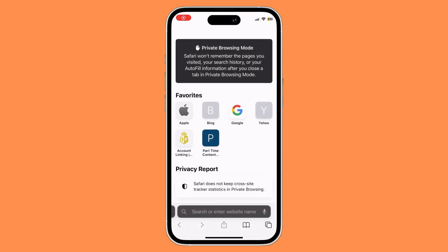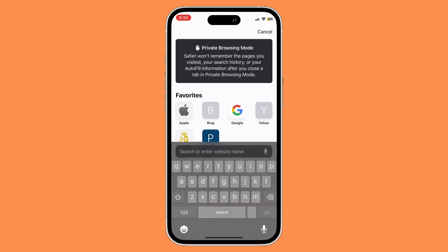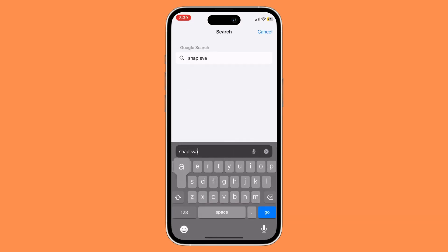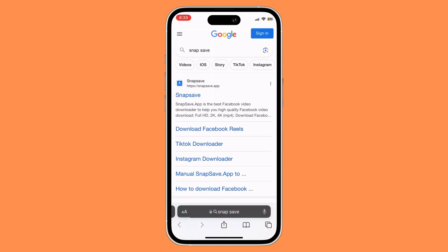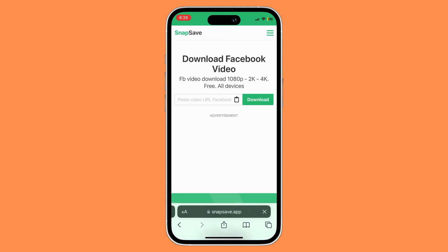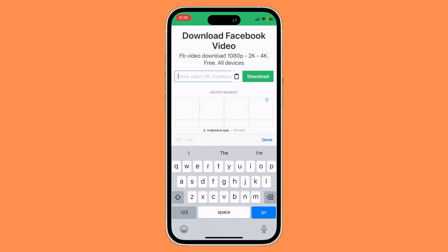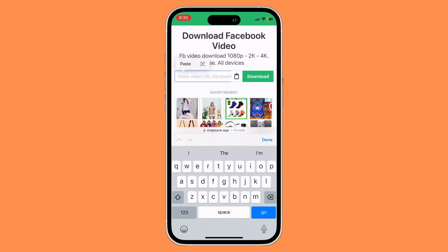In the search bar, type in Snap Save, then go to the Snap Save website and paste the link that we just copied. Then click on download.